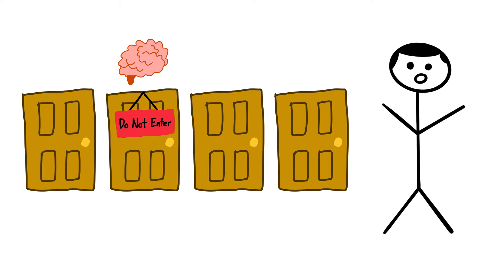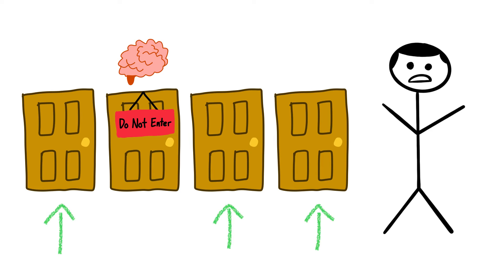This is because our brains make the option that has been taken away more attractive and we have a natural tendency to want to regain behavioral freedoms that are no longer available to us. The other doors aren't as appealing since they are still there for us to go through.